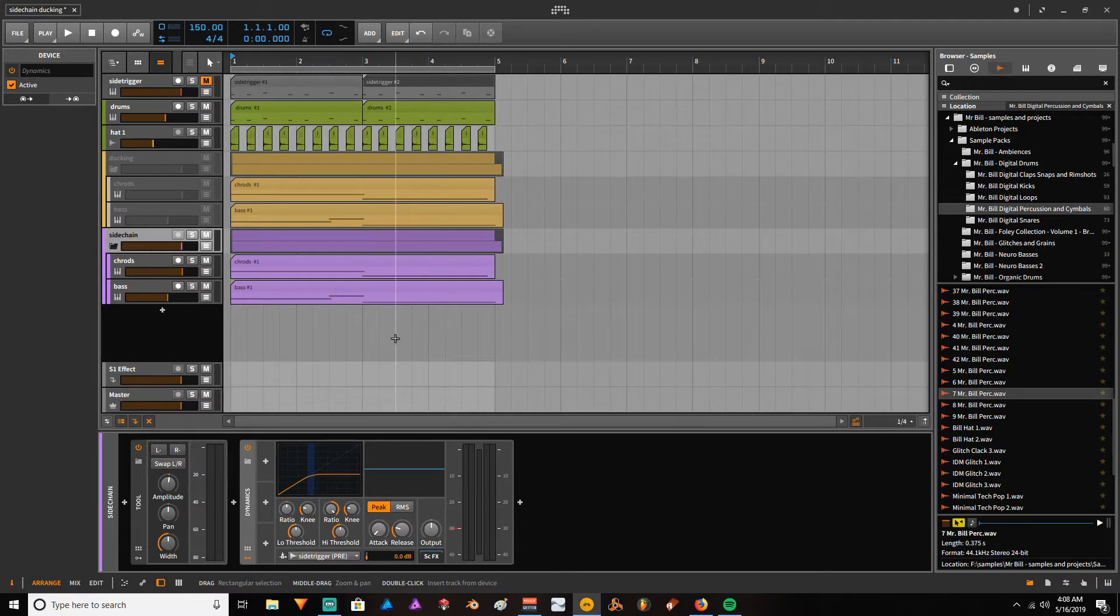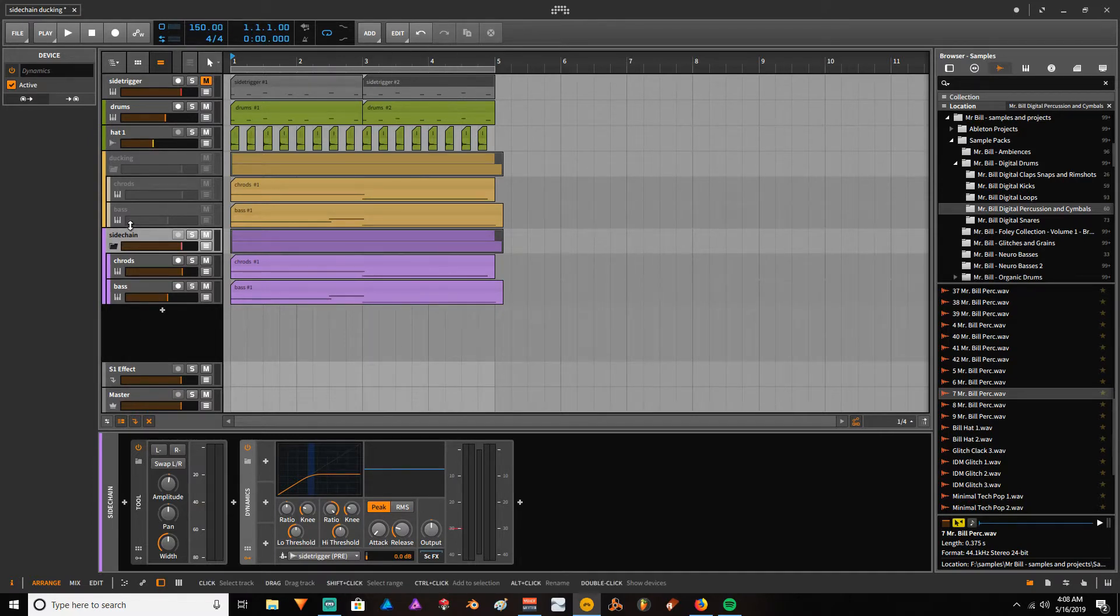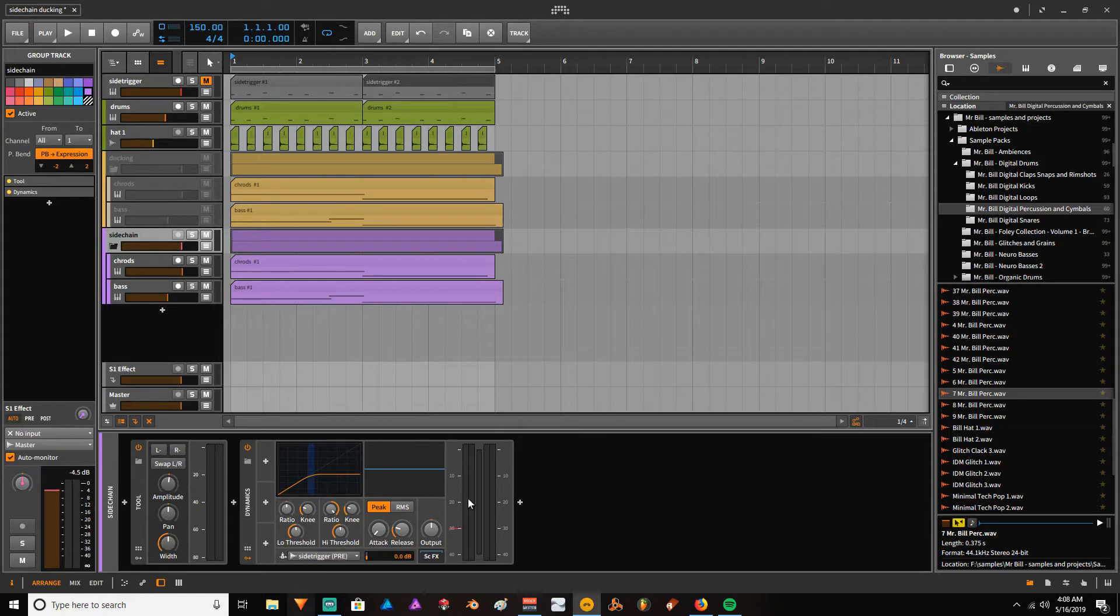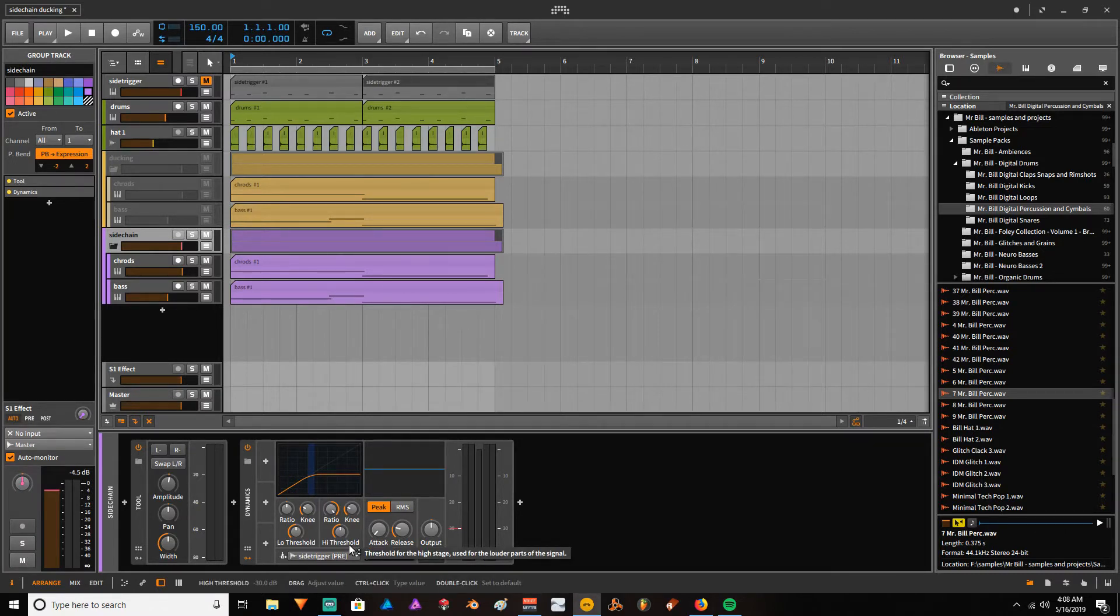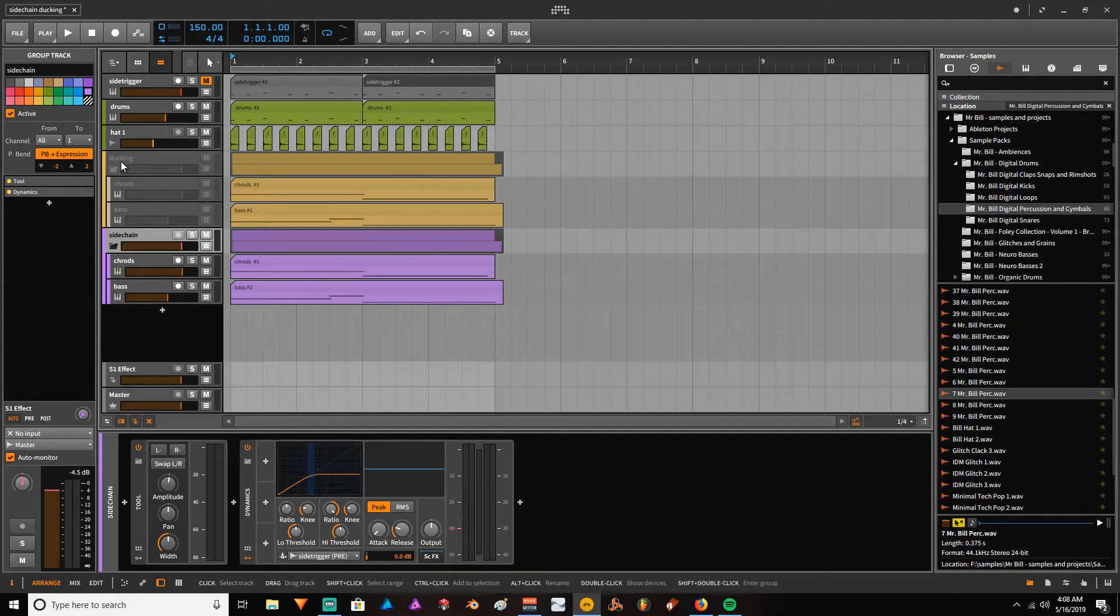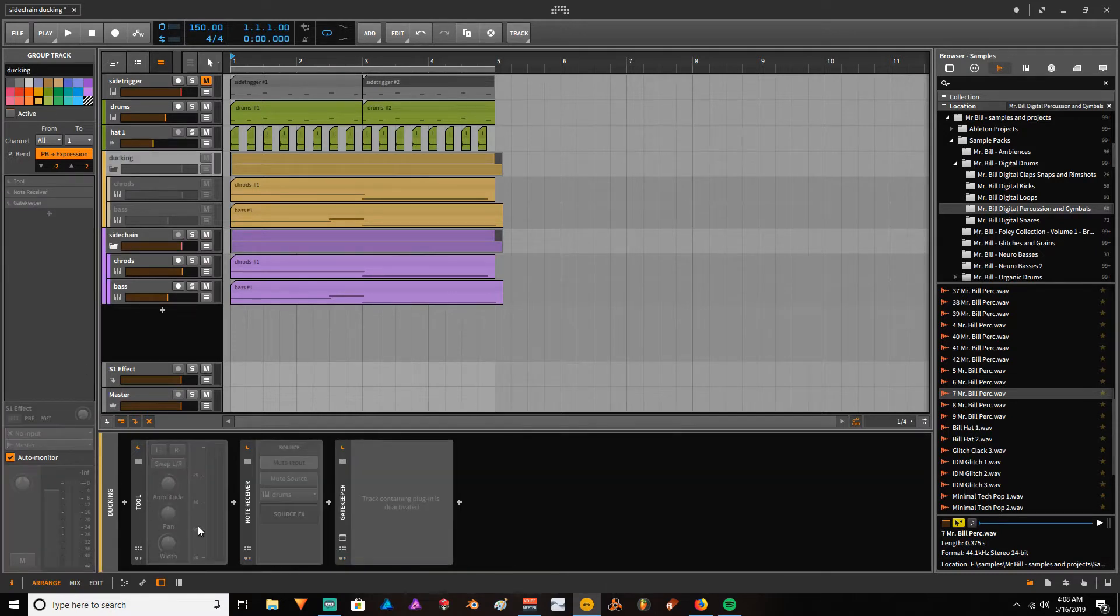It's super simple to set up. This first method uses the dynamics devices, which are native to Bigwig. The second method I'm going to use is the Gatekeeper plugin that I'm going to show you right now.